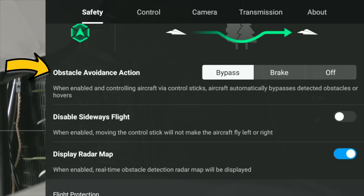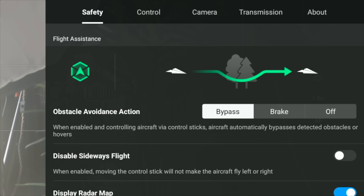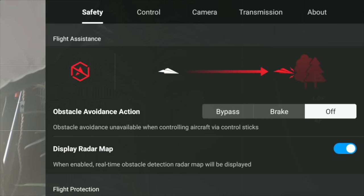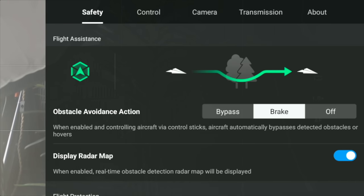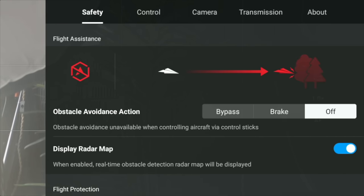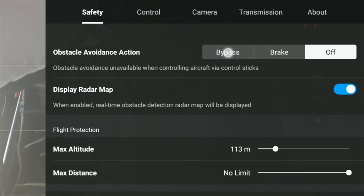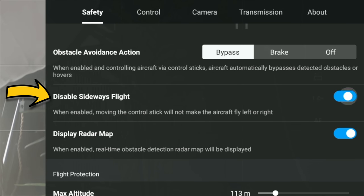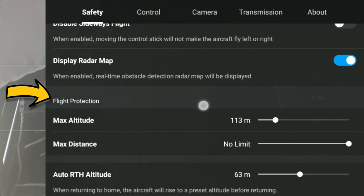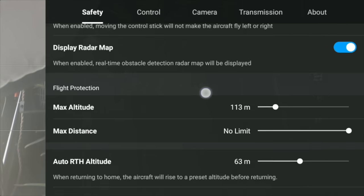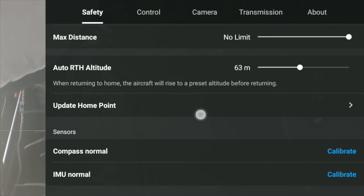The main settings under Safety remain unchanged. Make sure you go through these and check that your obstacle avoidance is set accordingly, and that the other settings on your safety page are all correct. I would go and check that you've got disabled sideways flight off — if you have that on it ruins the overall experience — and check your flight protection, altitude, distance, and auto return to home.